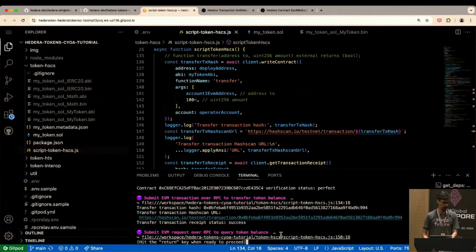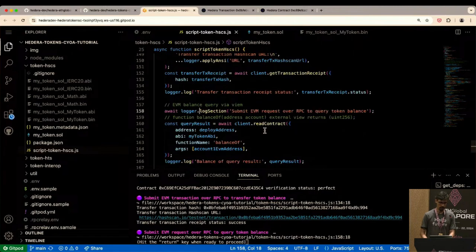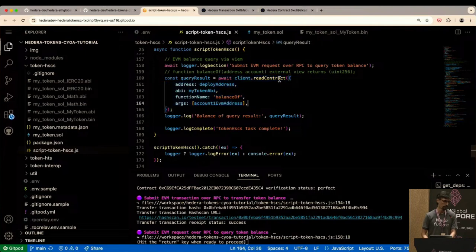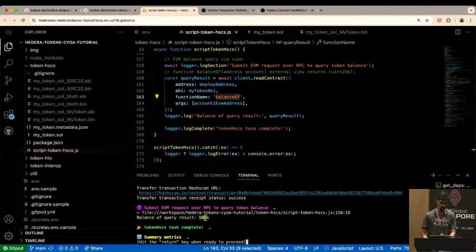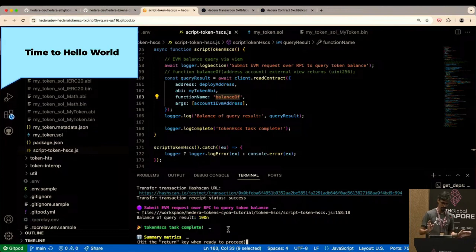Now we query the token balance. RPC can also be used as a read method; the code is identical to any other EVM chain. We call 'client.readContract' using Viem, calling the 'balanceOf' function, and get a result instantly: 100n — the 'n' is JavaScript notation for BigInt, since uint256 is larger than 2^53 which is JavaScript's max safe integer. Effectively it's just 100 units, as expected.